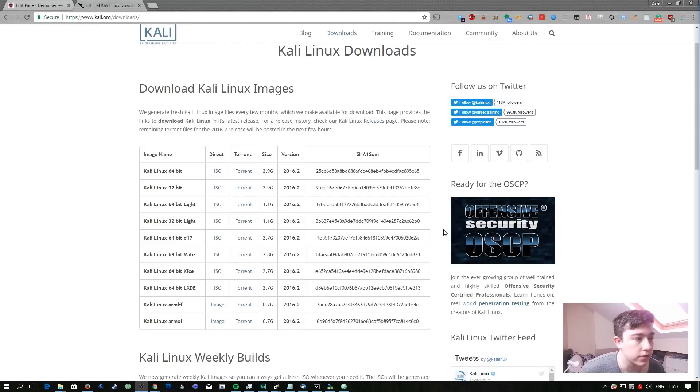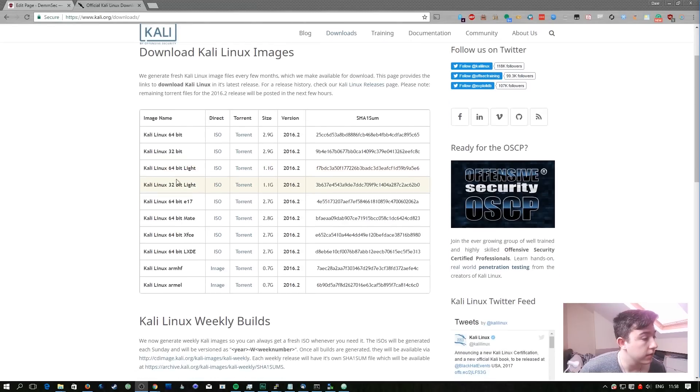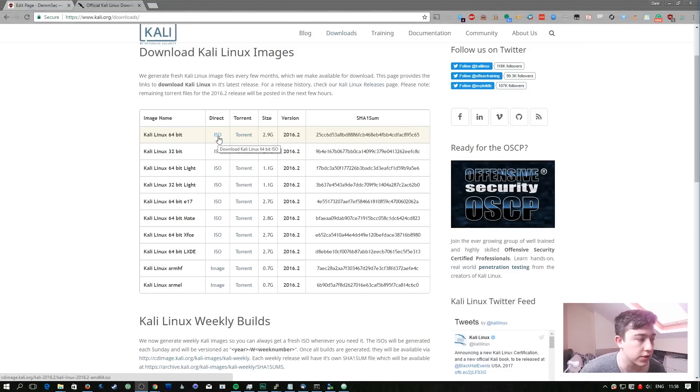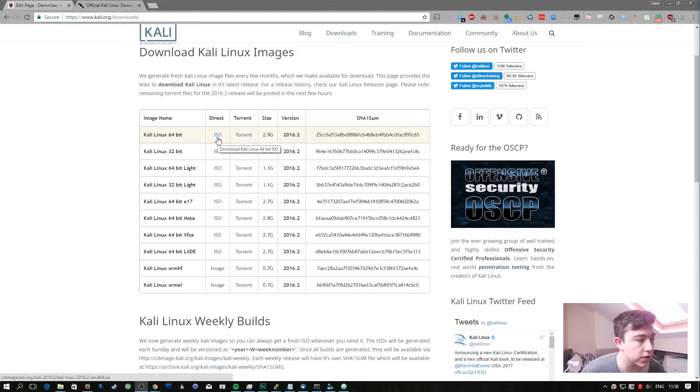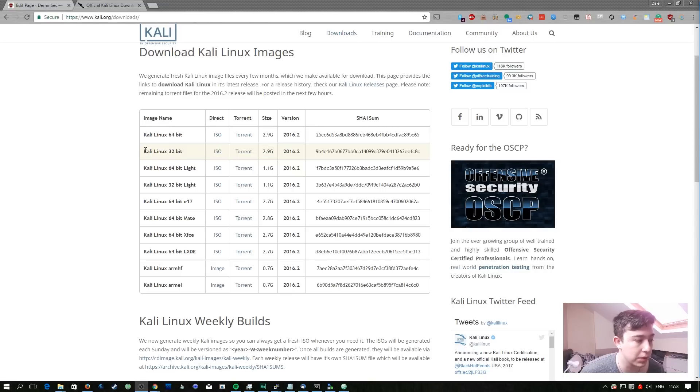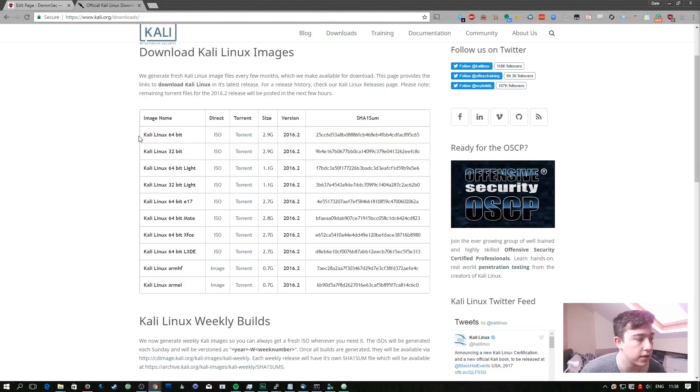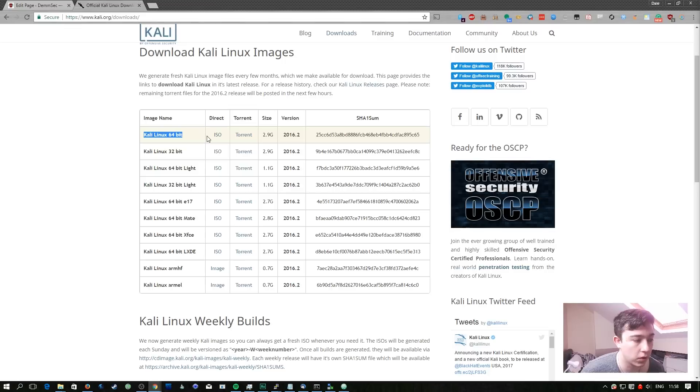Here I'm on the Kali Linux download section of their website. What I'm going to do is click here to download the ISO of the Kali Linux 64 bit. As mentioned in previous episodes if you have a 32 bit processor or 32 bit operating system you need to select this version. In my case I'm going to select the 64 bit because I have a 64 bit processor and I'm running a 64 bit operating system.